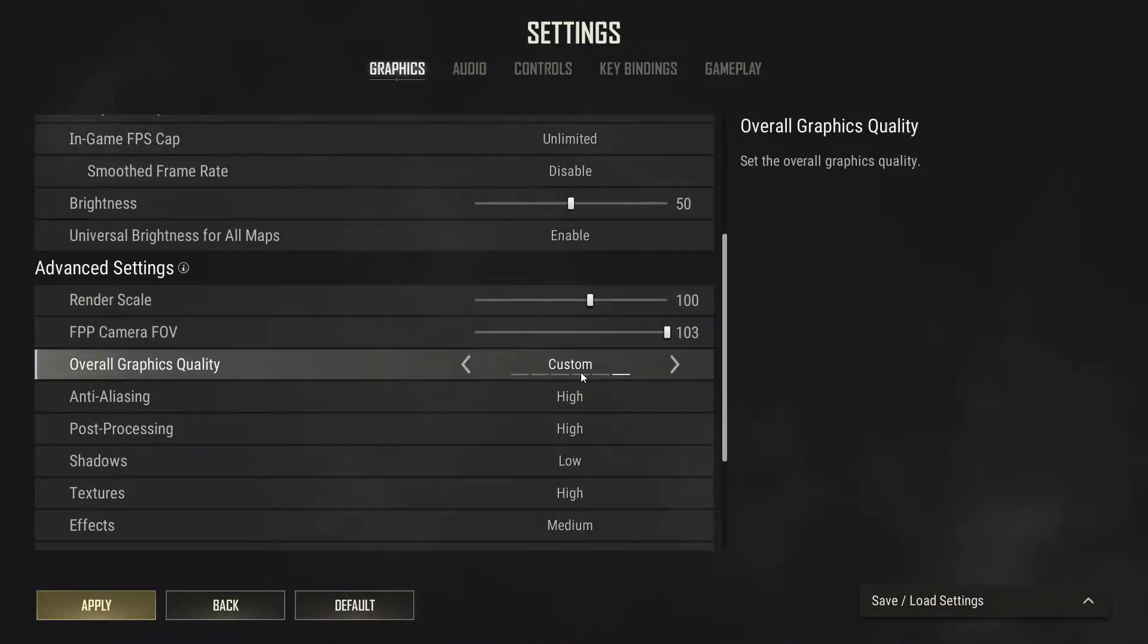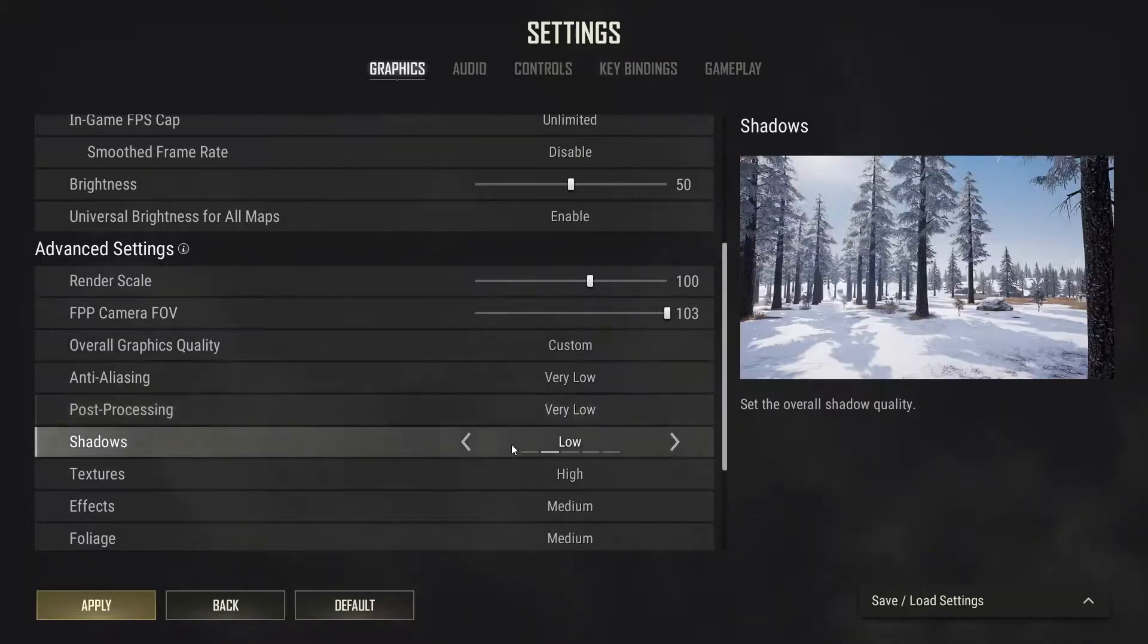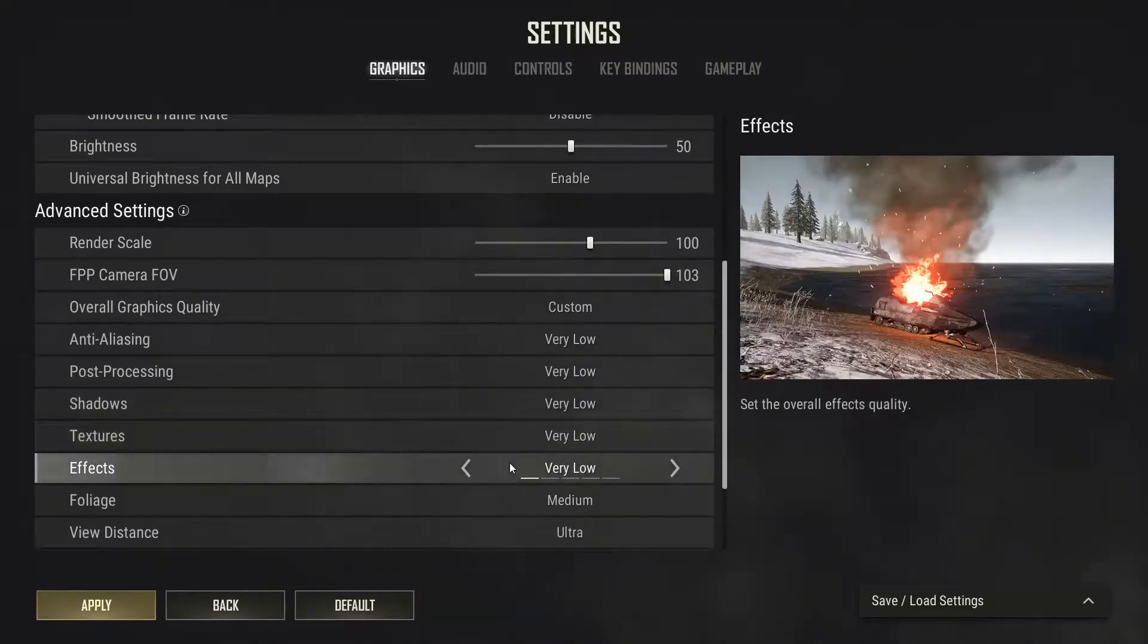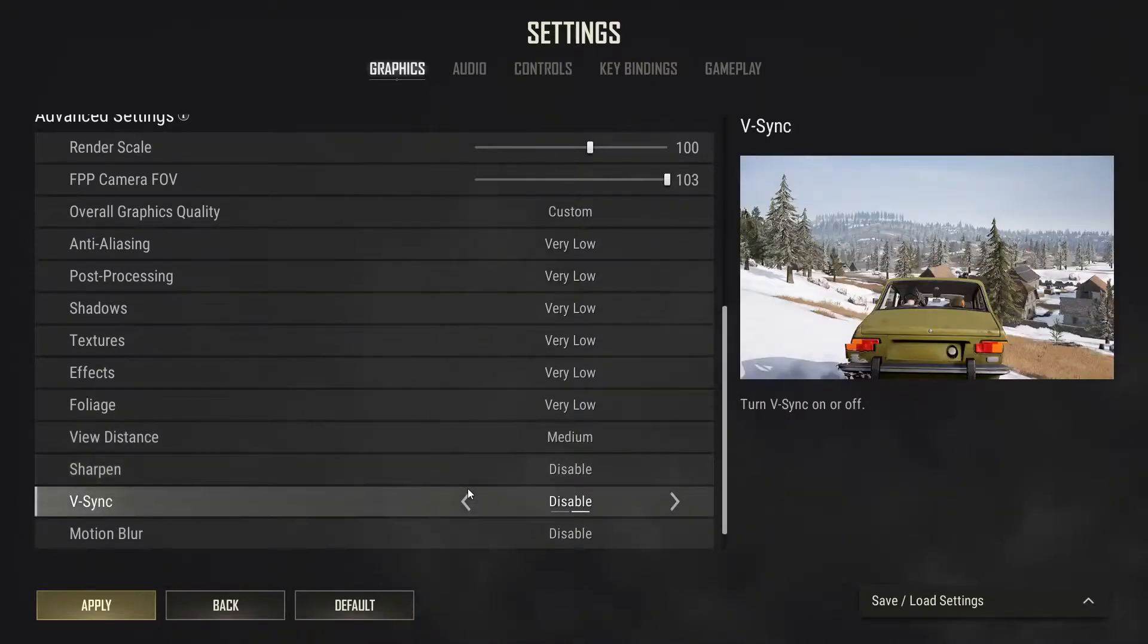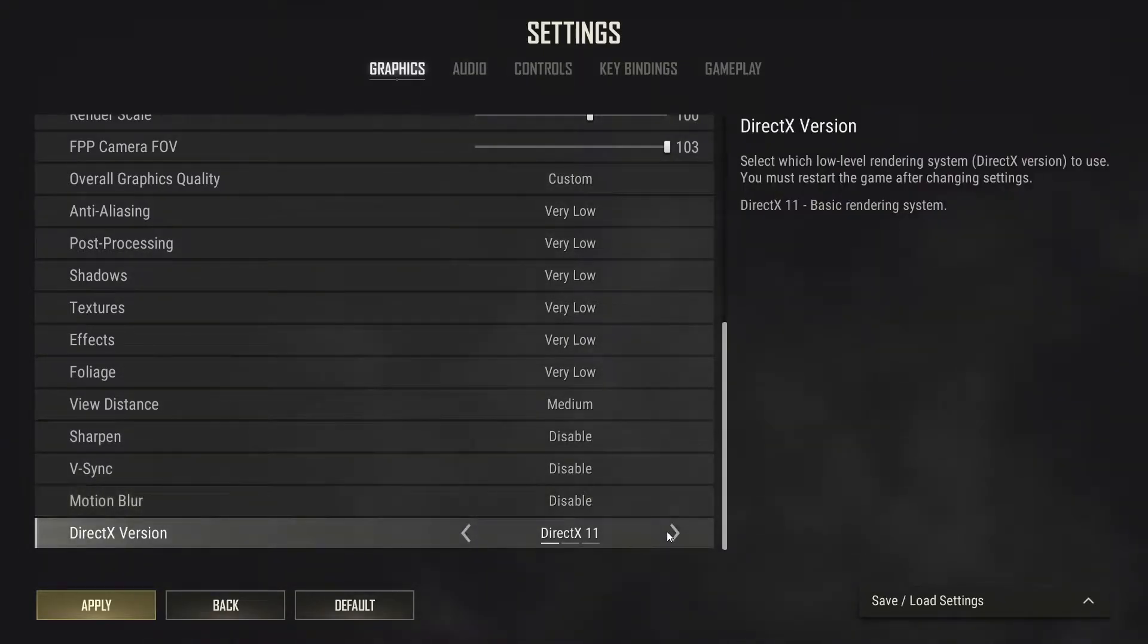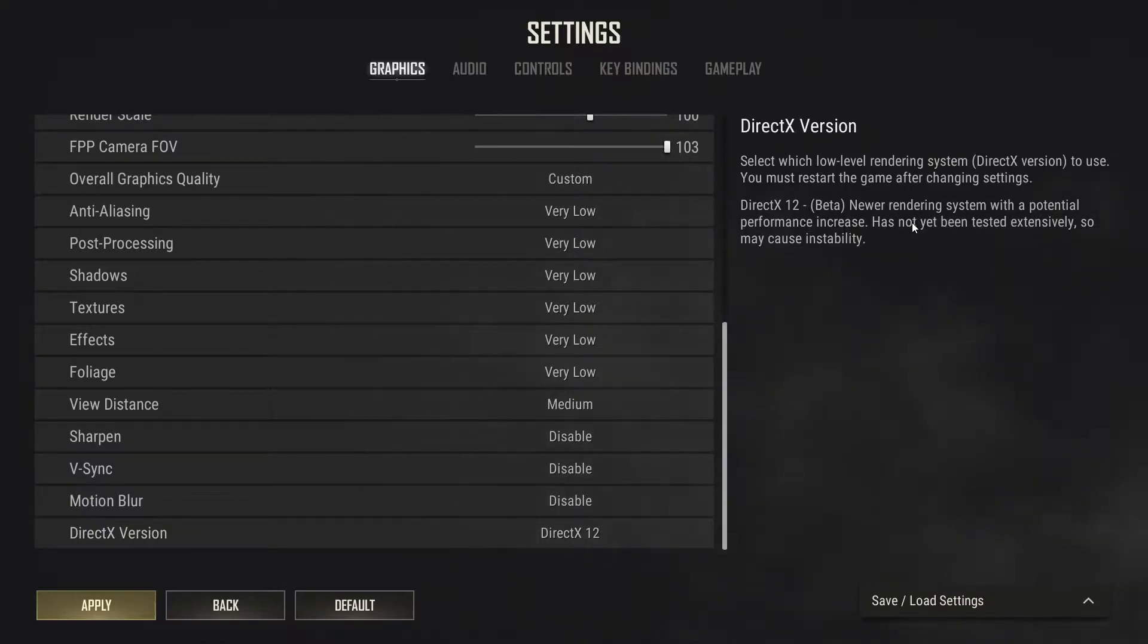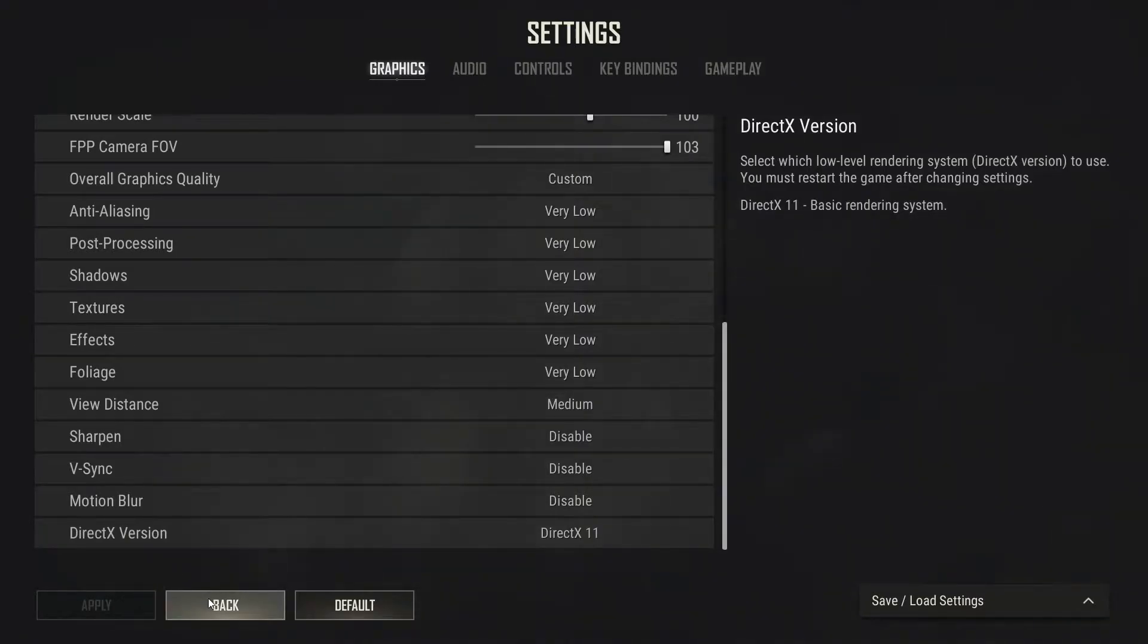We're going to scroll down to overall graphics quality. We're going to make sure we put anti aliasing on very low, post processing on very low, shadows very low, textures very low, effects very low, foliage very low, view distance we're going to set to medium sharp and disable v sync, disable monitor blur. DirectX version, keep it on 11 because it's the most stable one. However, another choice is also DirectX 12. As you can see here on the right, it says your rendering system with a potential performance increase, but it has not been tested yet extensively. So it might cause instability. Best choice is to go for DirectX 11. We're going to click on apply and click on back. That's pretty much it for the in game settings.